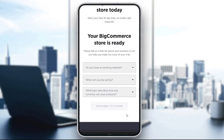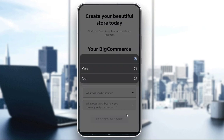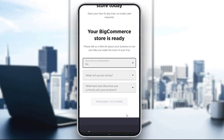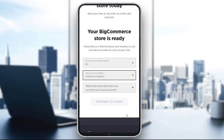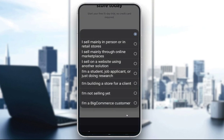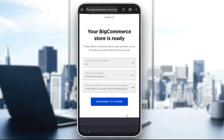Here you can tell them a bit about yourself. As you can see, the free trial is 15 days. Here you can select whether you have a website, what you will be selling — let's say fashion and apparel — and what best describes you, such as mainly selling in person, in retail stores, or through online marketplaces.